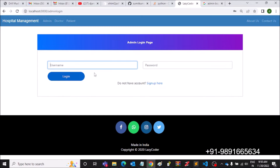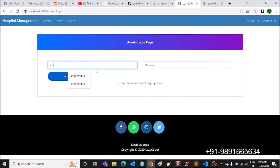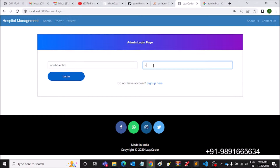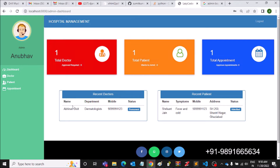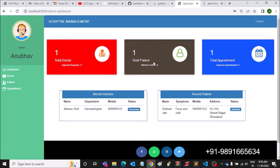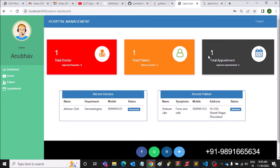I'm done with registering an admin. Let's see if we can access the admin panel through the login credentials. This is the admin panel, and as you can see right now one doctor is there on the platform, there is one patient, and the total appointments booked on the platform is equal to one.